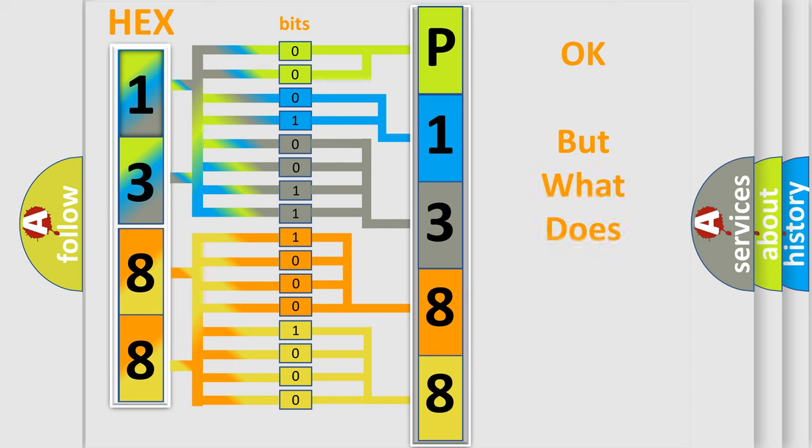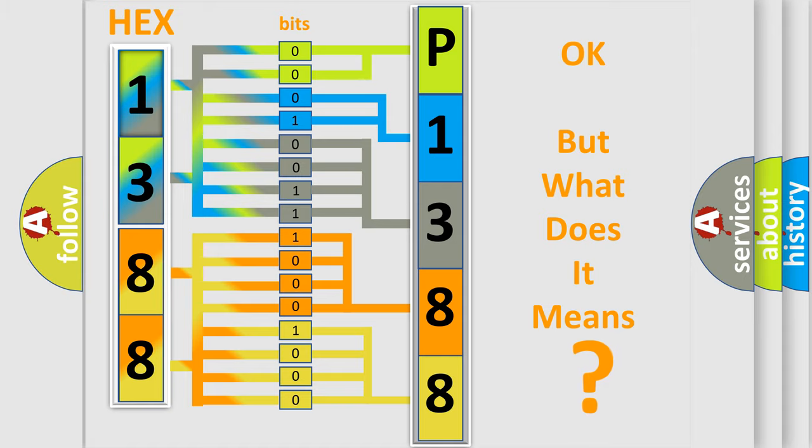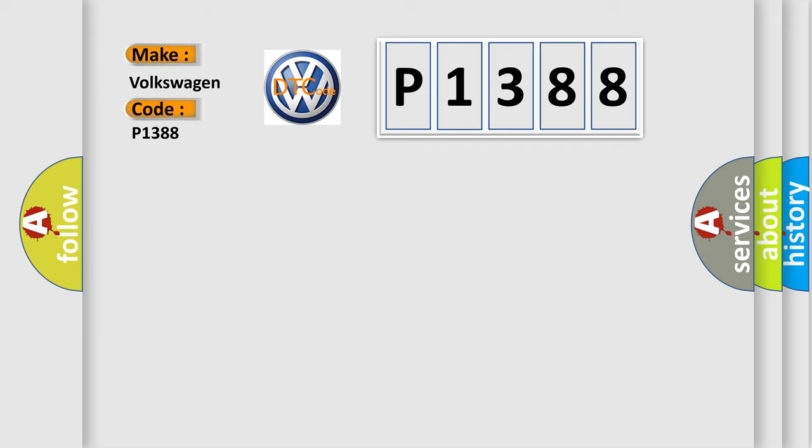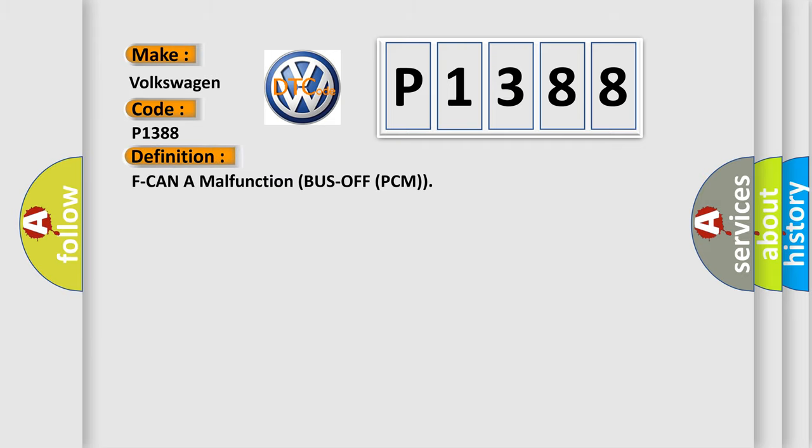The number itself does not make sense to us if we cannot assign information about what it actually expresses. So, what does the diagnostic trouble code P1388 interpret specifically for Volkswagen car manufacturers? The basic definition is: F CAN A malfunction bus off PCM.